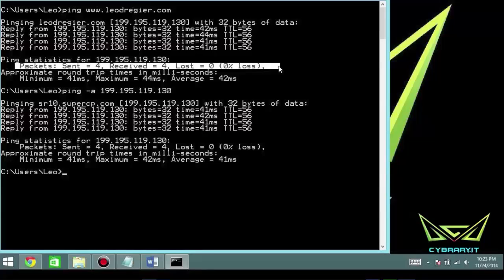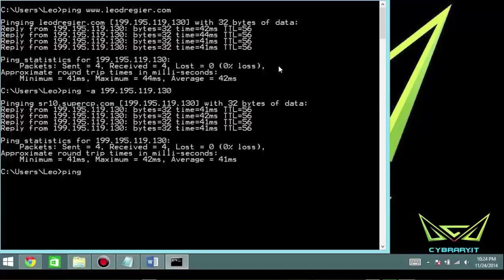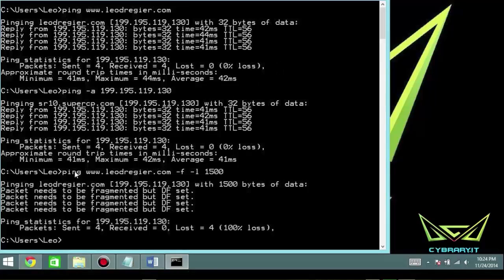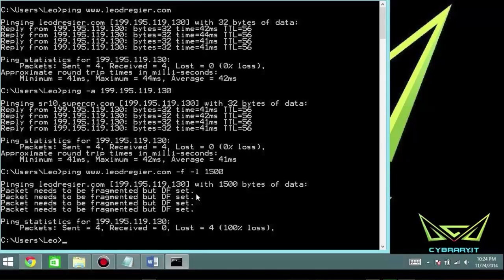We can also use this command in more intermediate or advanced ways. For example, ping www.leodrager.com -f with a load size of 1500. You'll see it says 'packets need to be fragmented but the DF bit is set.' We can use that to our advantage to learn about what goes on between source and destination. In this case, there's likely a firewall between them, which is pretty indicative of not allowing the fragment bit to be set.